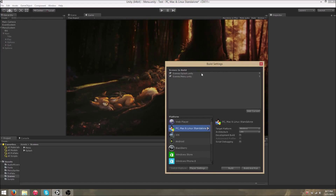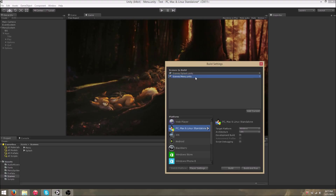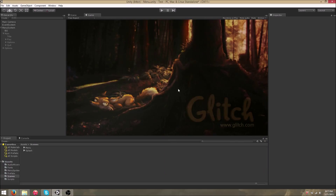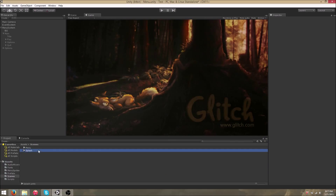You want to have your splash scene as scene 0 — you can read the Unity manual for why that is. All your other game scenes are going to need to be scene 1 or higher. So go ahead and load the splash scene.